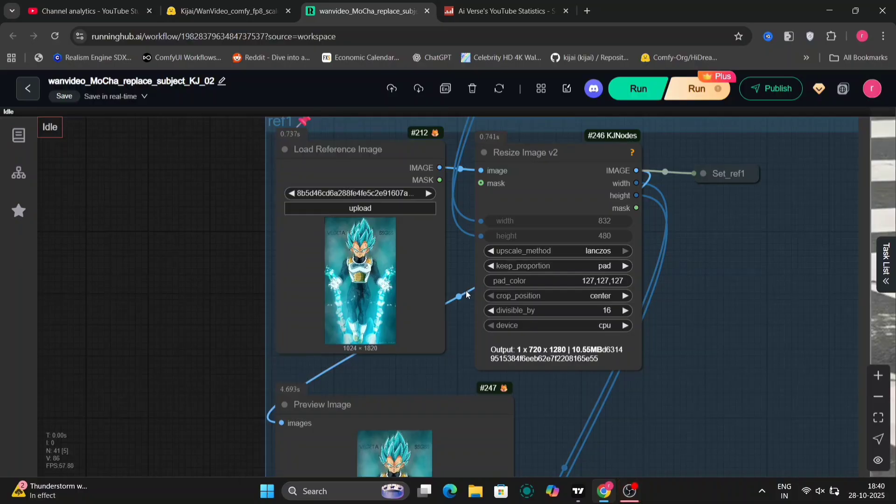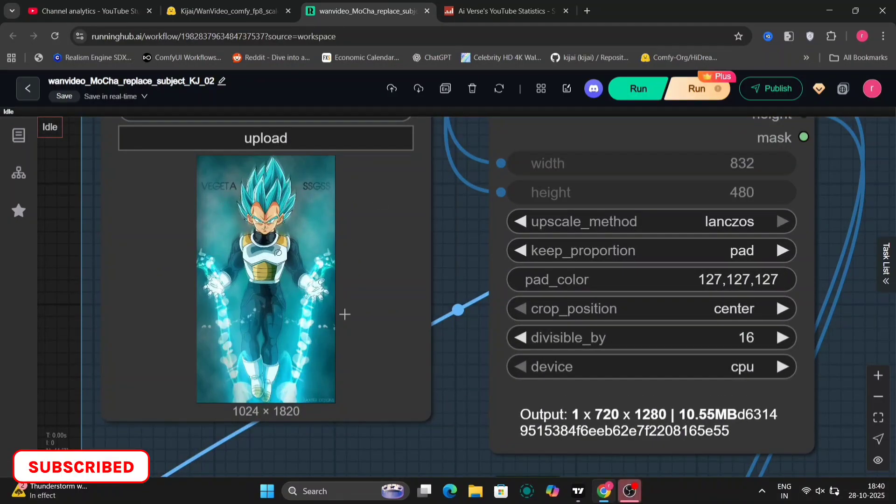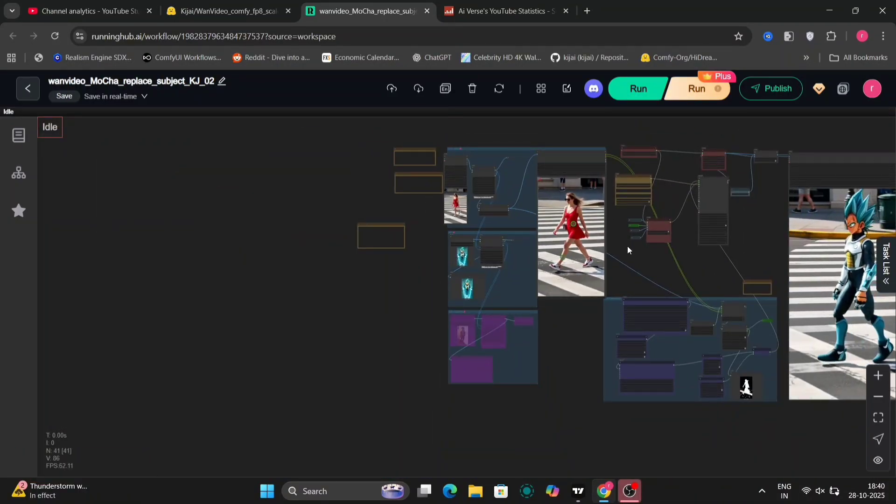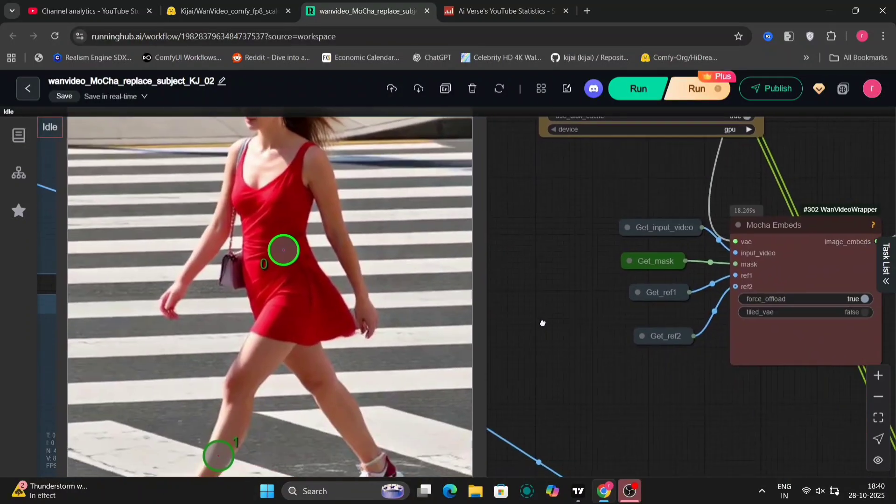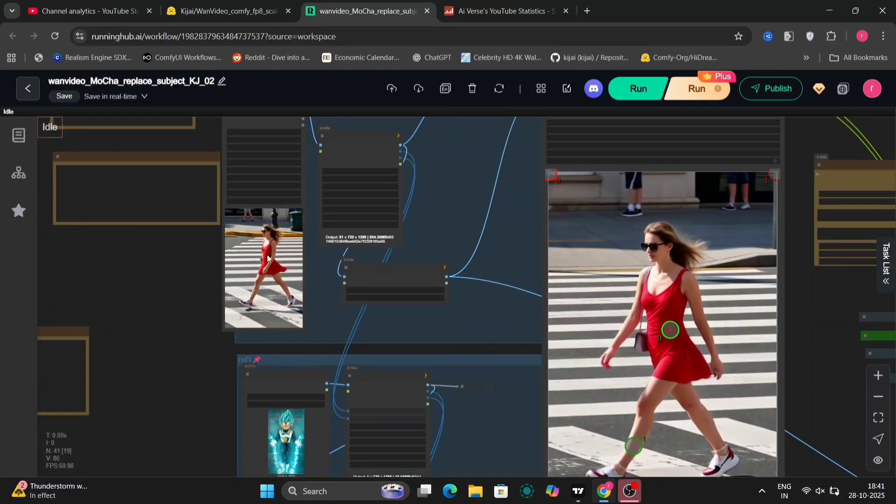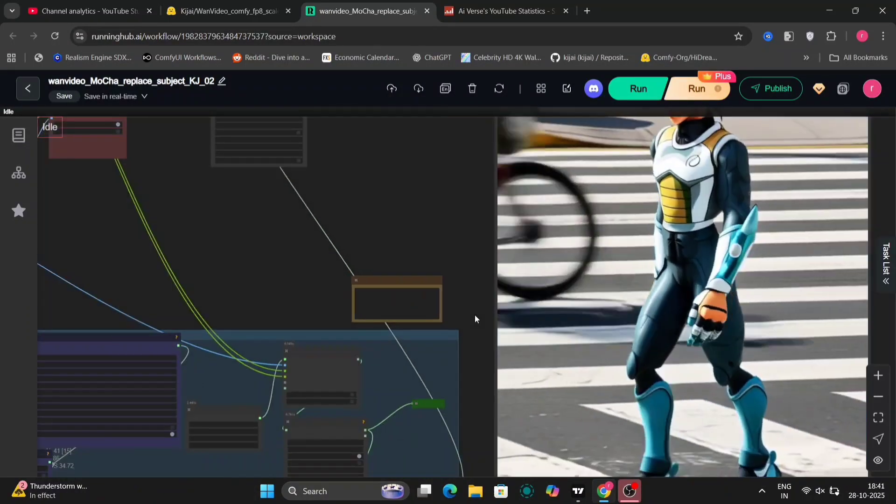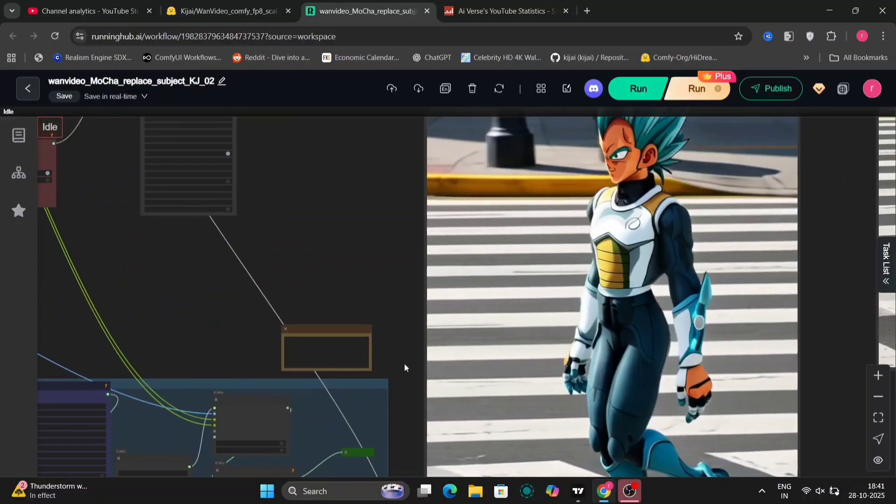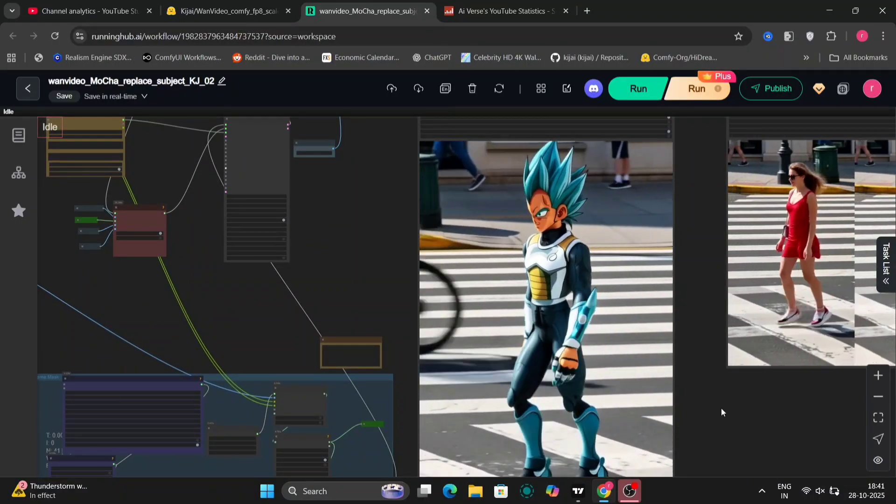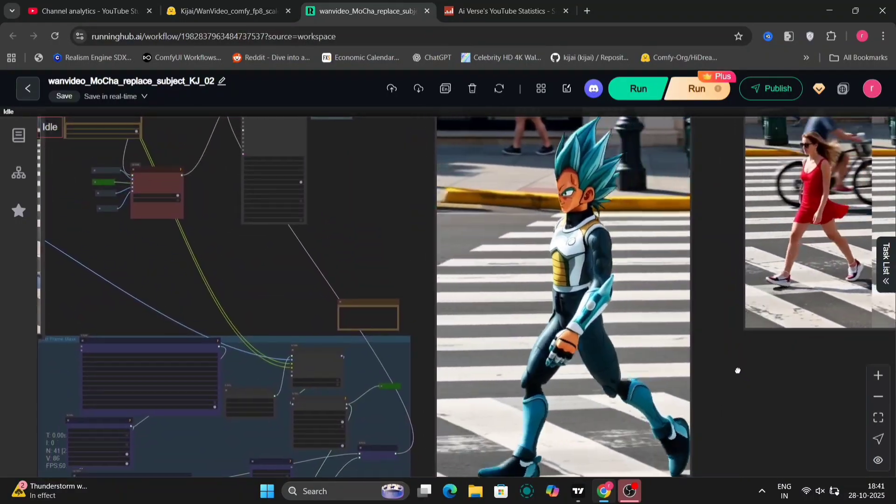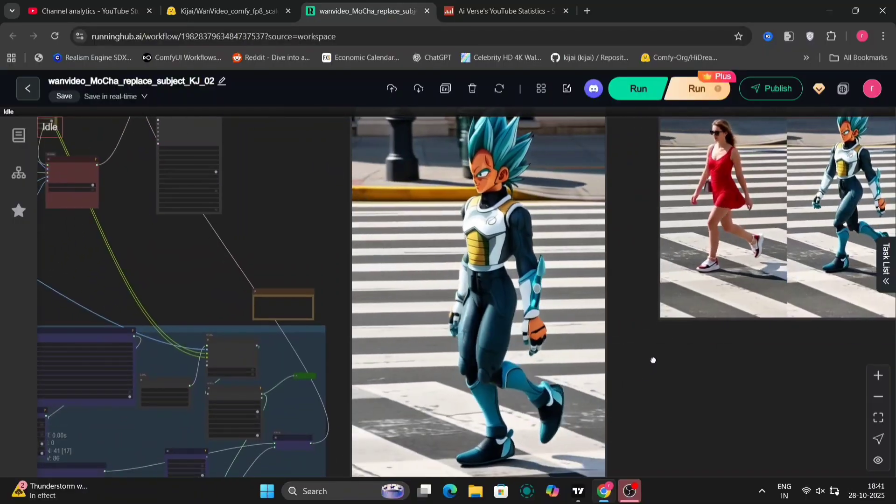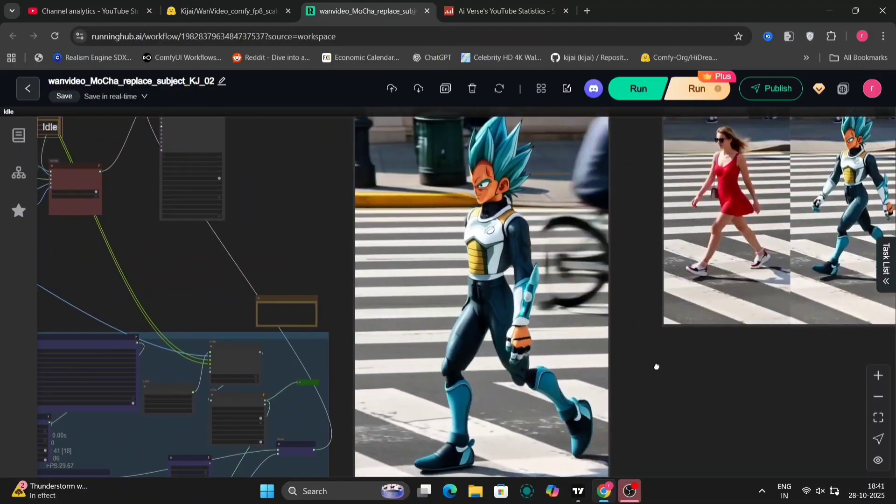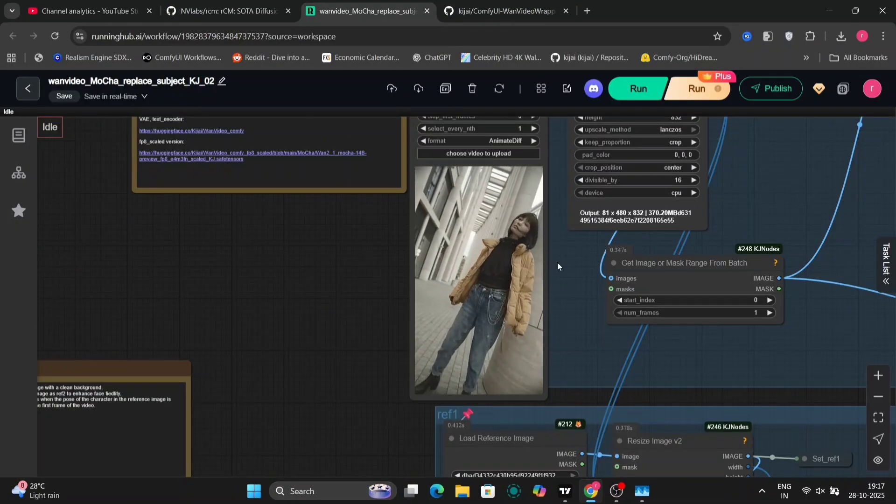We're going to take that same walking girl video and we're going to use Vegeta. So here it is. So this one didn't come out very good. I think because of the side angle or something like that.